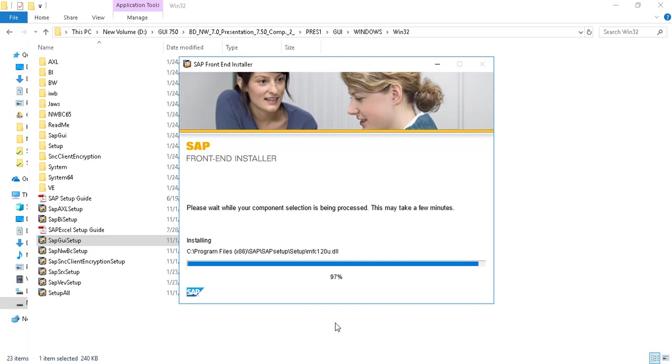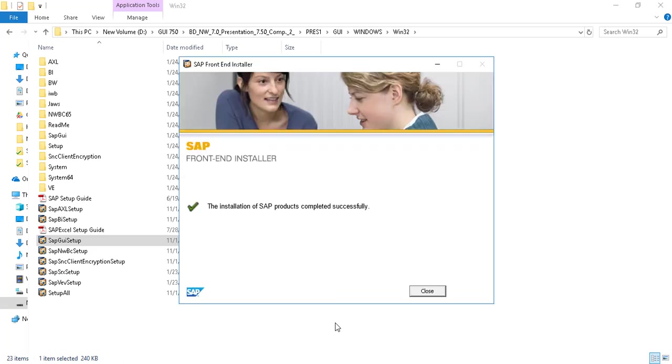Okay, so as you can see that installation of SAP product, i.e. SAP GUI, is completed successfully.